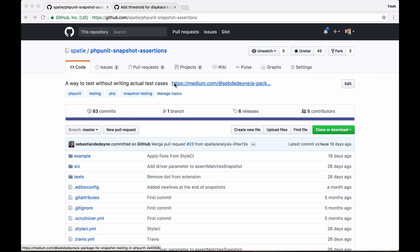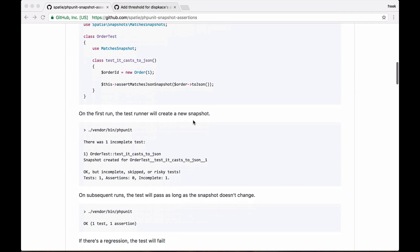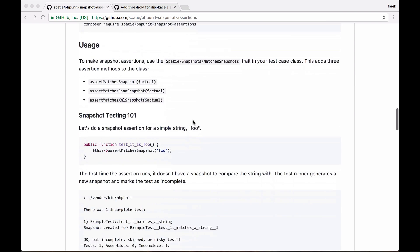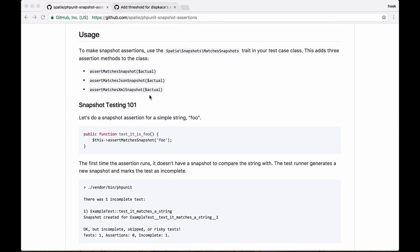In this video, I'd like to quickly introduce our PHPUnit snapshot assertions package and show you a nice practical example of how you can use it. Now, our package adds a few methods to PHPUnit, namely assert matches snapshot and a JSON and an XML variant.